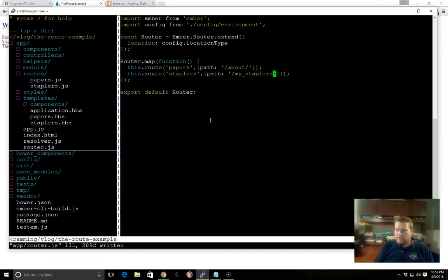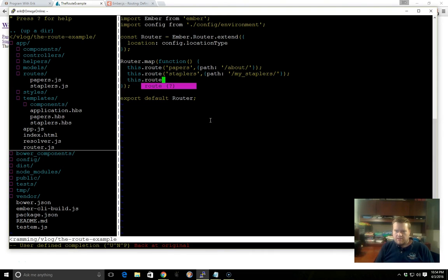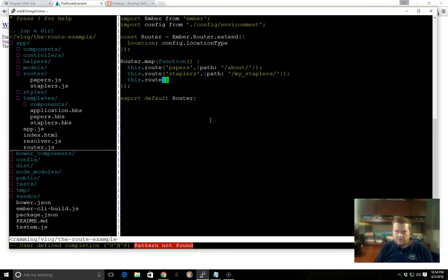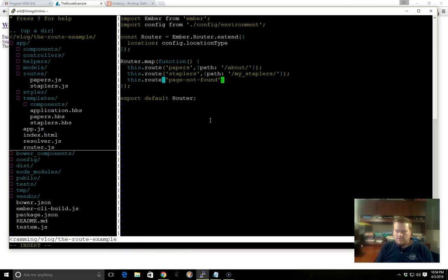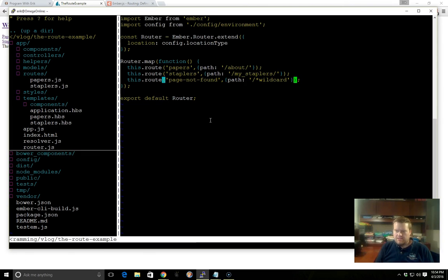So one other thing to look at here, one other neat trick is we can go this.route, and let's say we wanted a wildcard route, so that way if someone mistyped something inside the URL it redirected somewhere. We can just do something like this, page not found. This can be any name you want. And then we'll put the path in here, and this time we'll do a slash star, and you have to type in the name wildcard. It has to be exactly like this, with wildcard there.